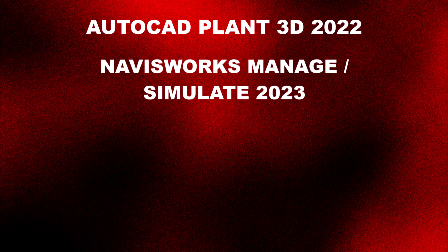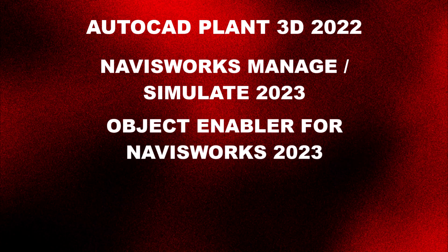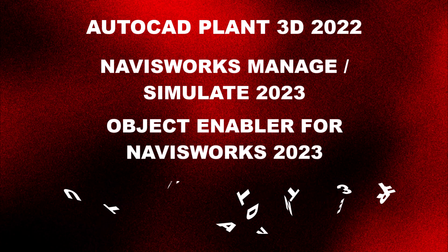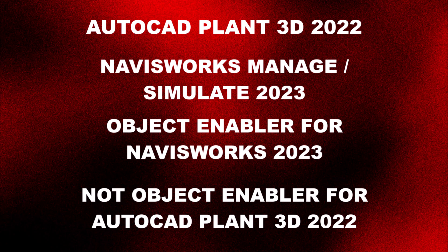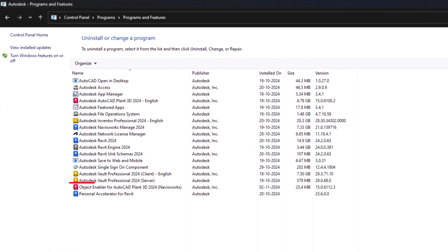If you're working with AutoCAD Plant 3D 2022 alongside Navisworks Manage or Navisworks Simulate 2023, make sure to install the object enabler for Navisworks 2023 rather than the one for AutoCAD Plant 3D 2022. In recent developments, starting with AutoCAD Plant 3D 2023 and Navisworks Manage 2023, the object enabler for AutoCAD Plant 3D has been rebranded to object enabler for Navisworks. You can now find it conveniently located on the Autodesk Account page under the Navisworks Products plugin section.